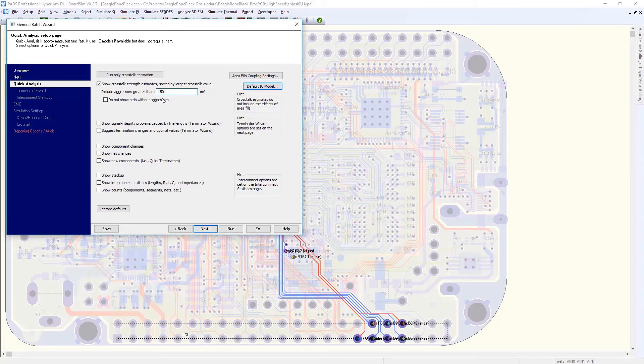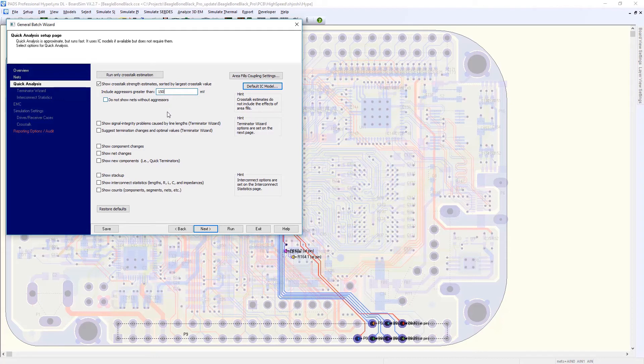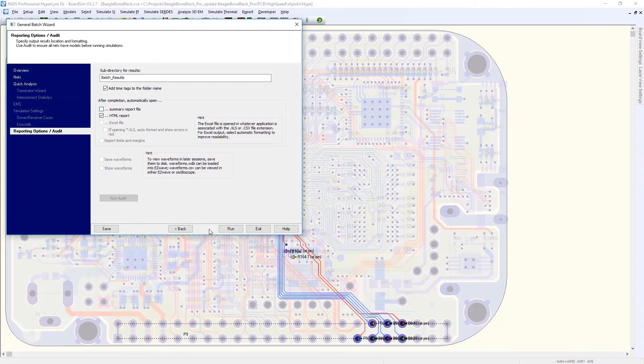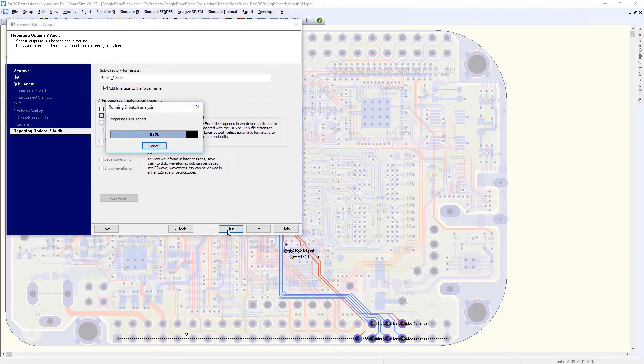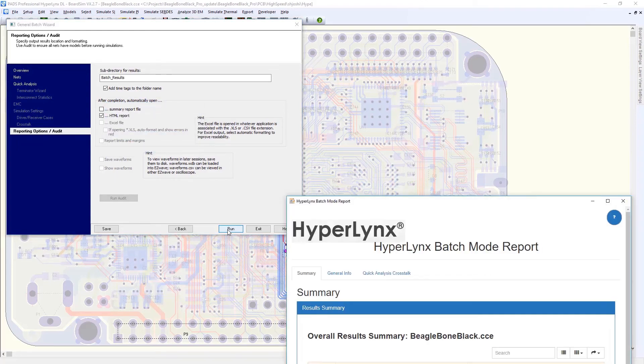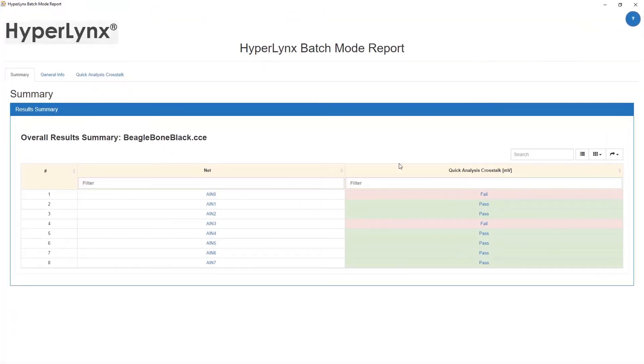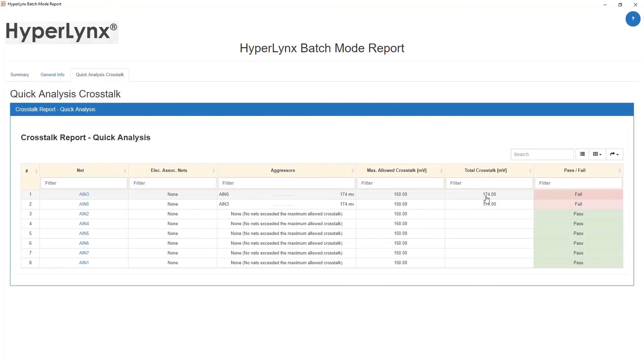If you are aware of which nets are likely to exhibit crosstalk, you can use an interactive simulation. If you do not know which nets are likely to exhibit crosstalk, you can use quick analysis and batch simulation to quickly create a report containing a list of nets sorted by the estimated maximum amount of crosstalk.